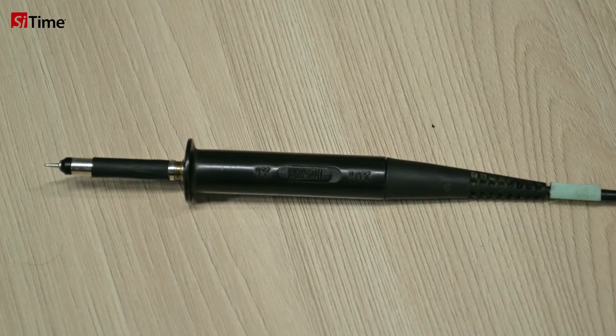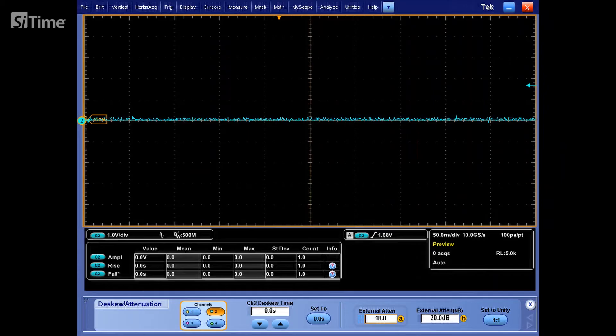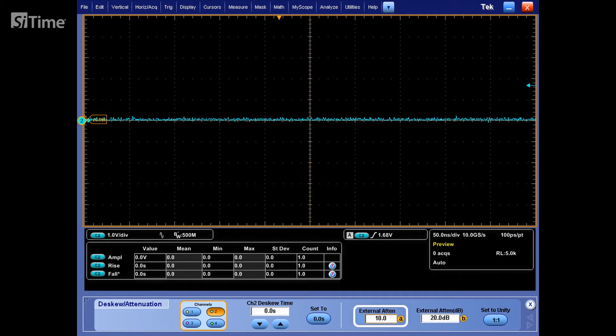Let's switch the probe to 10x and configure the oscilloscope for this mode. So here we see that the attenuation factor is selected for 10x. Let's capture waveform again.